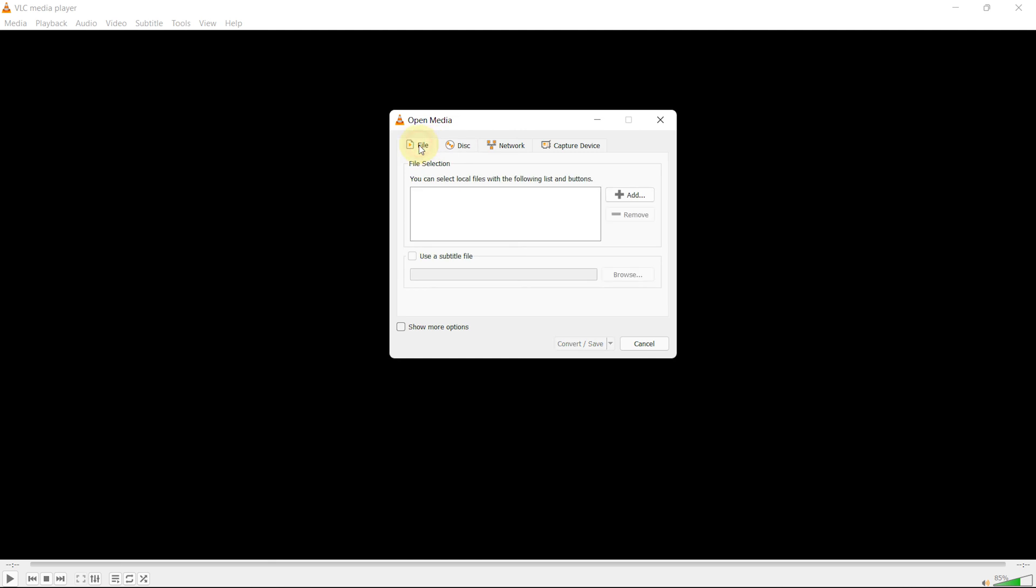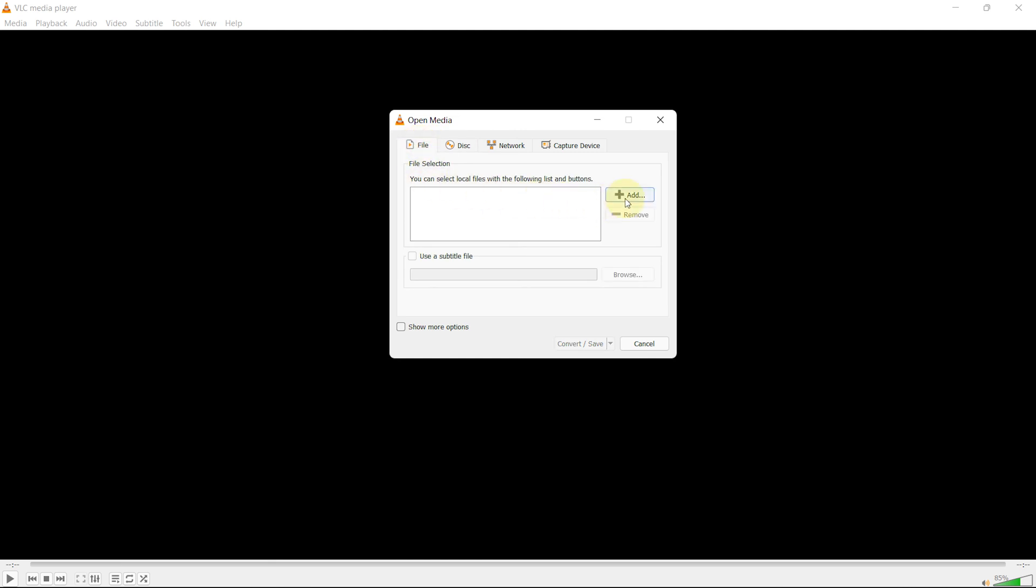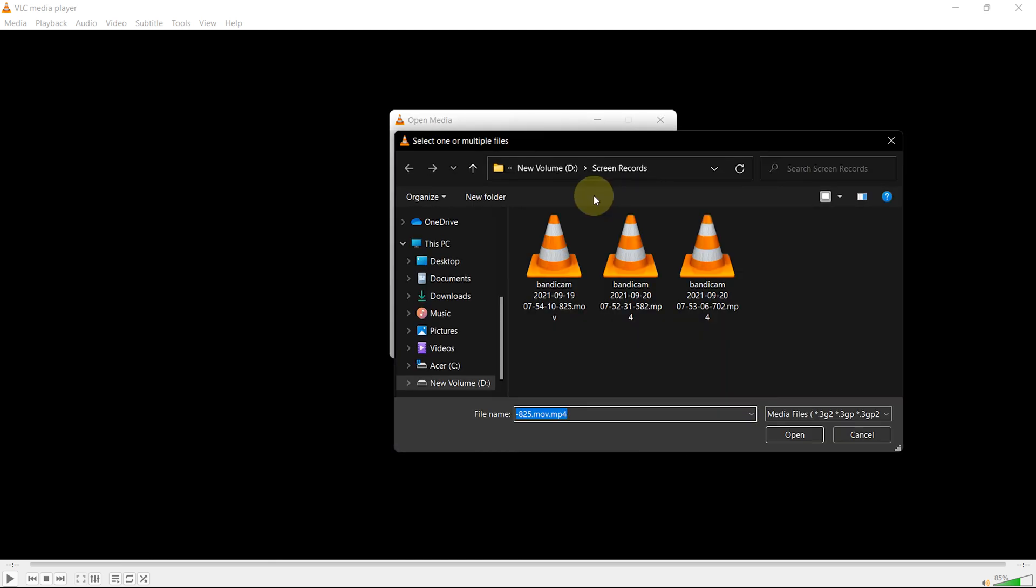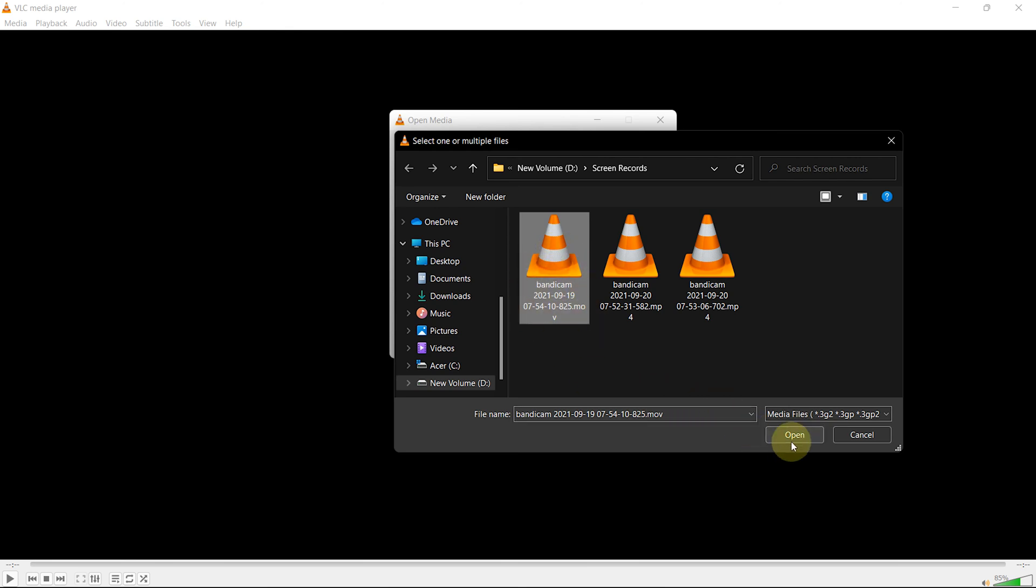Then click on Add to import the MOV file, or you can drag and drop the file as well. After you've added the MOV file, click on Convert.